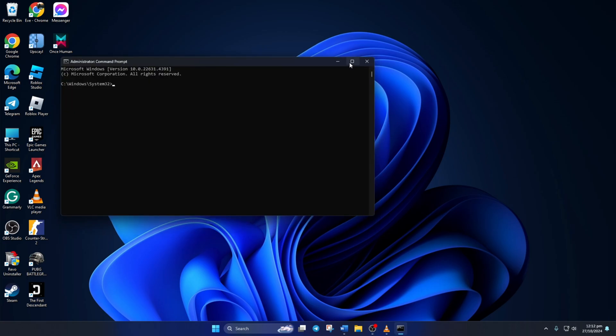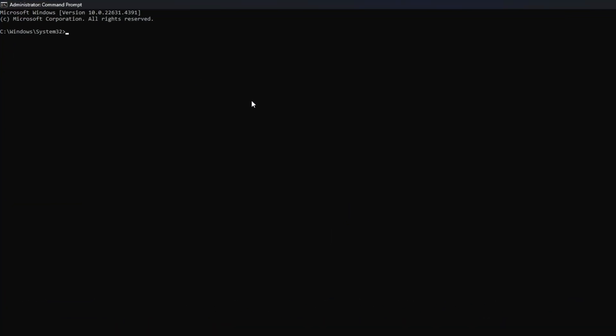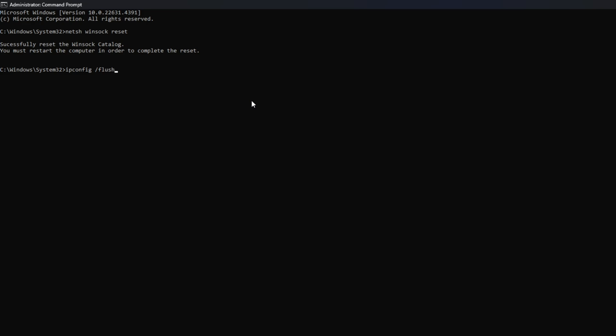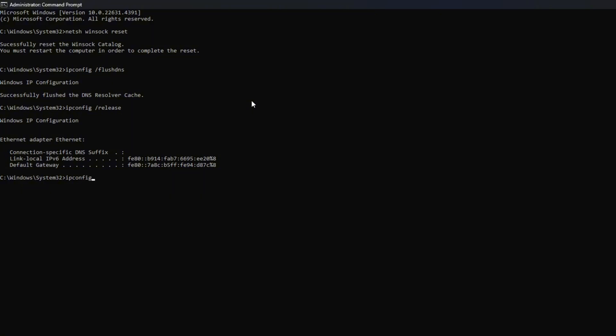Now here, type NETSH Winsock Reset, then hit Enter. Then type IPConfig /FlushDNS and hit Enter. After that, type in IPConfig /Release and hit Enter.